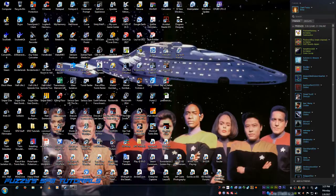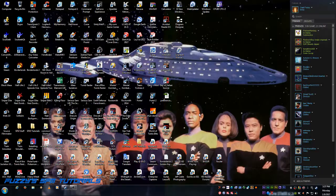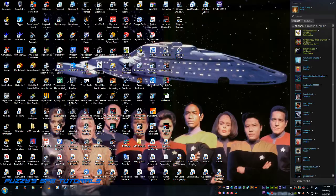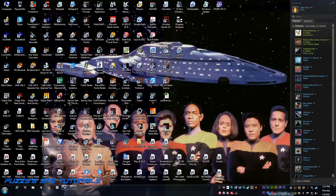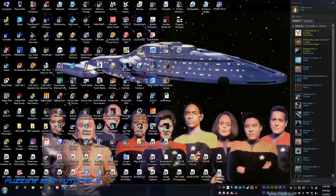Now, first of all, a couple of ground rules. One, you must have whatever game that you are going to extract the assets from installed and working on your computer. If you don't own the game and you want the assets for it, buy the game. I am not going to upload assets directly from games when they're readily available. All you got to do is come up off that wallet and buy the game. That being said, I will show you, if you already own the game, how to get the assets from it.